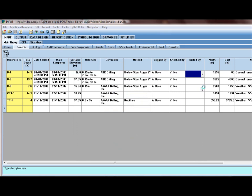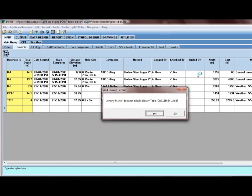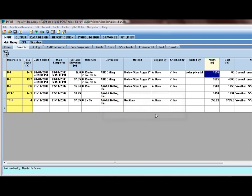I'm going to click on OK. And now I have the same list, but if I add a new name to it, it's going to prompt me and ask me, tell me it does not exist in the library table, and ask me if I want to add it. And if I click yes, now it becomes part of my lookup list.